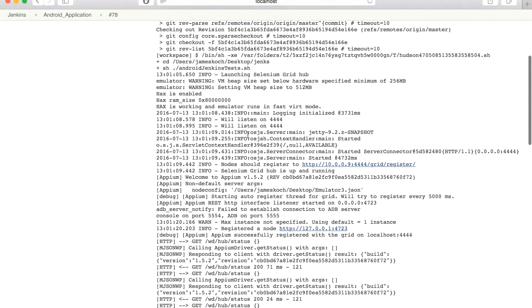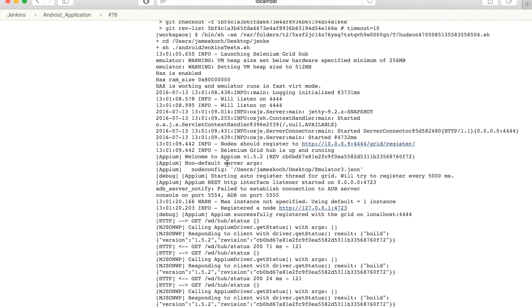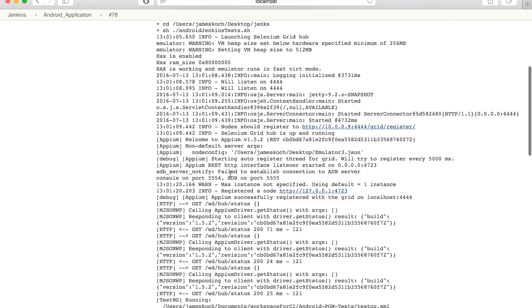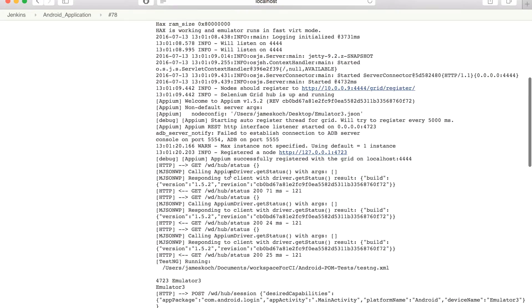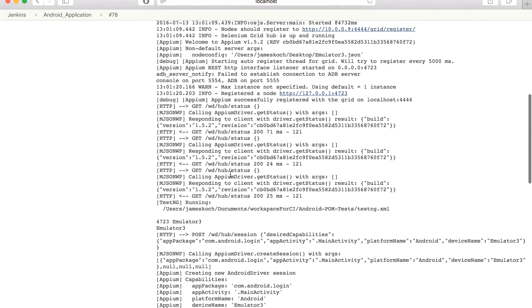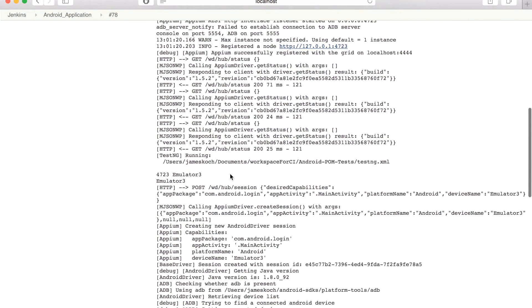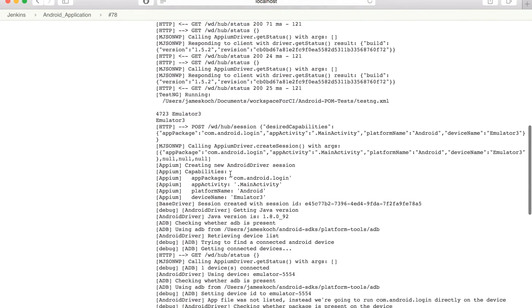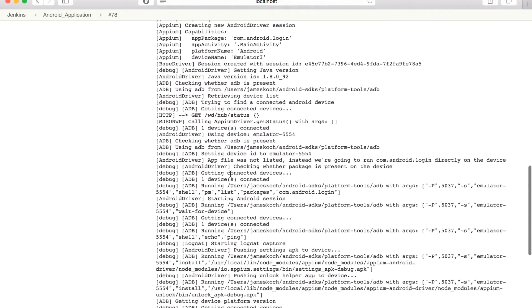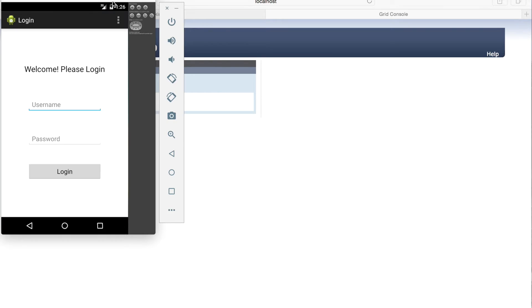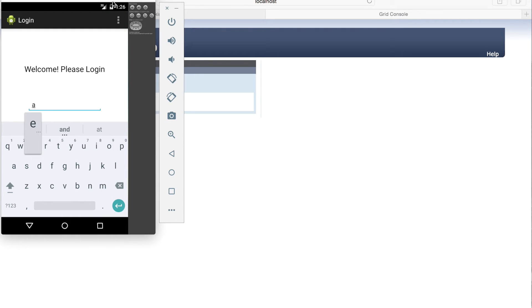The process includes launching the Selenium grid hub, launching any emulators on nodes we specify, which starts separate Appium instances, and kicks off our automated test suite.